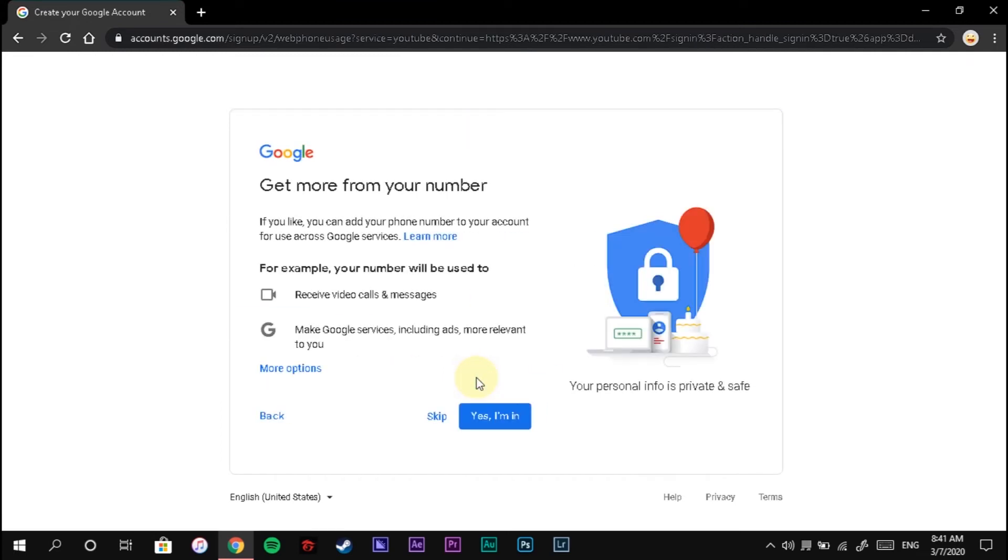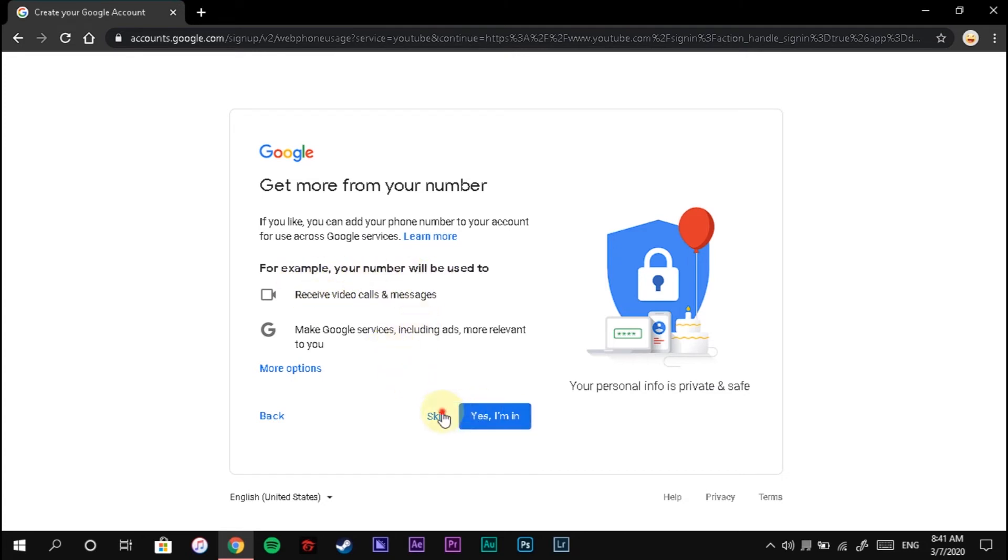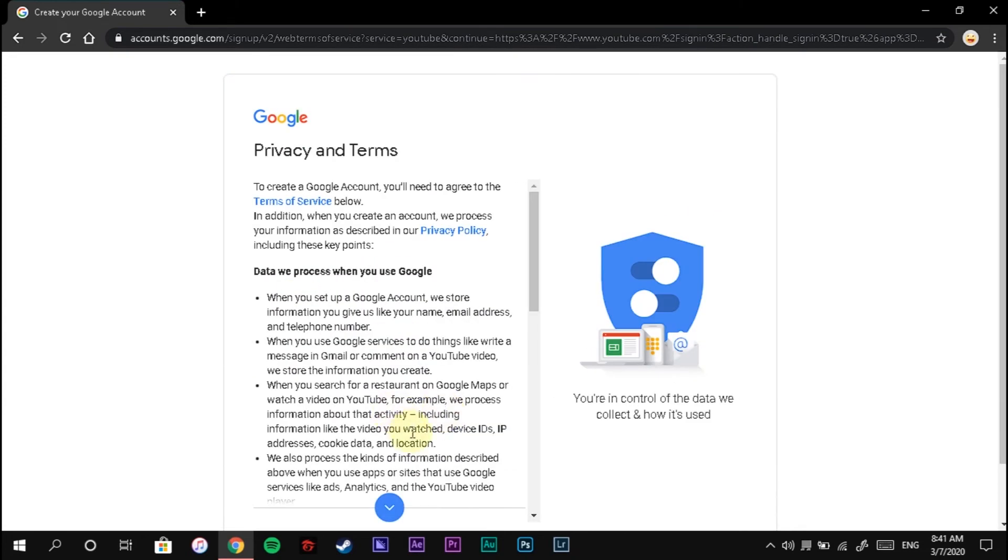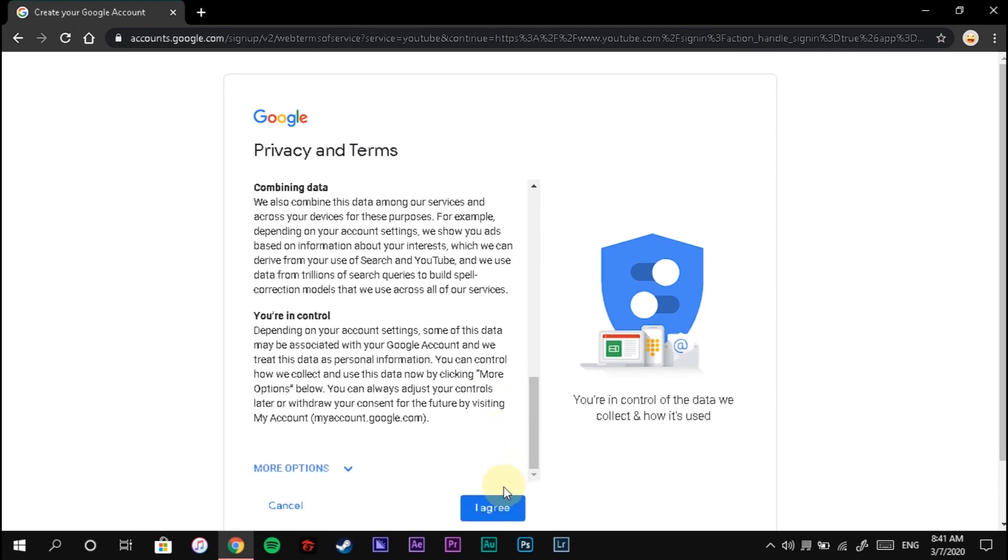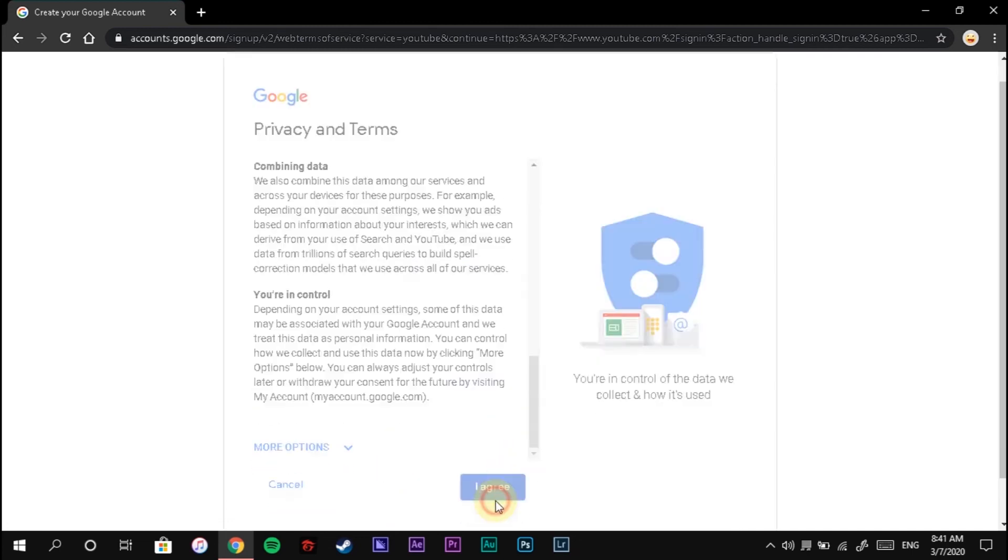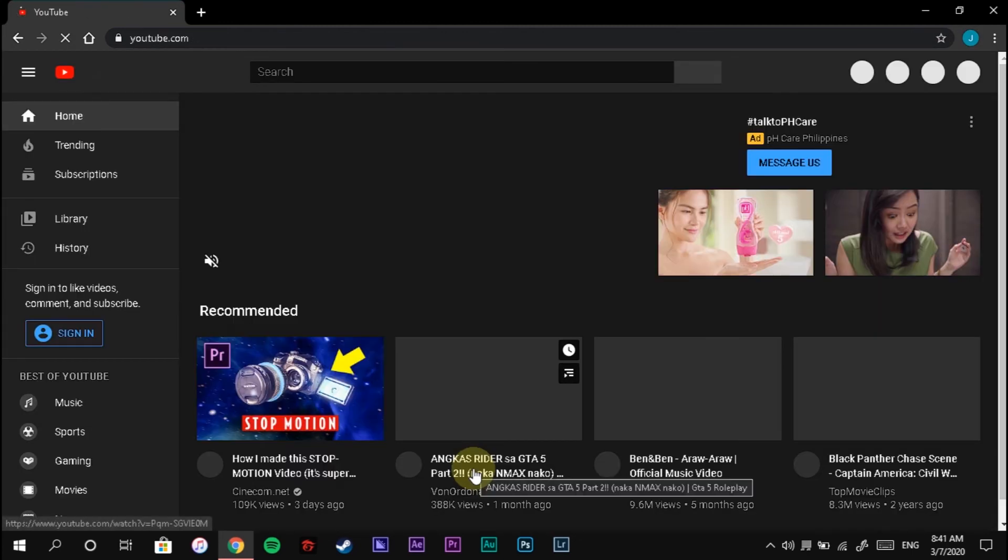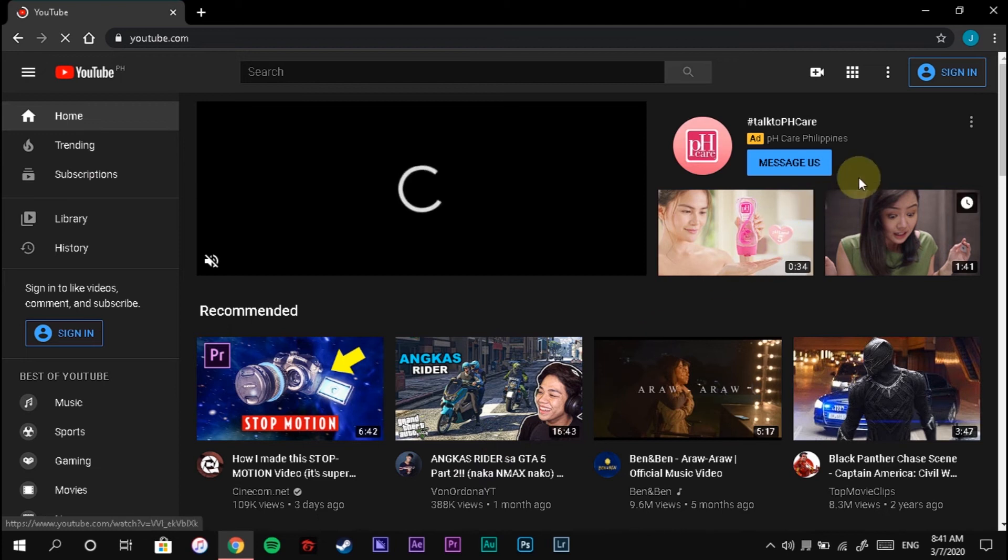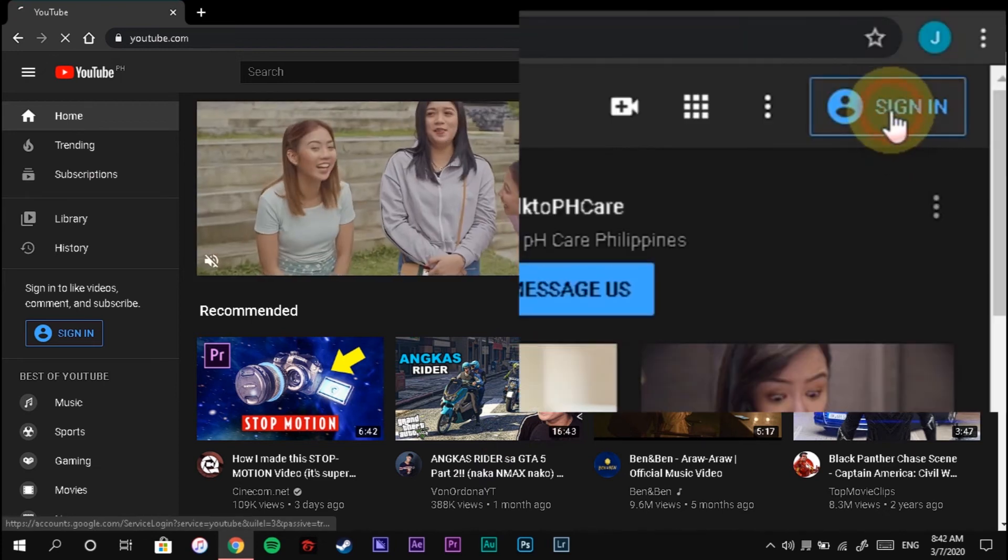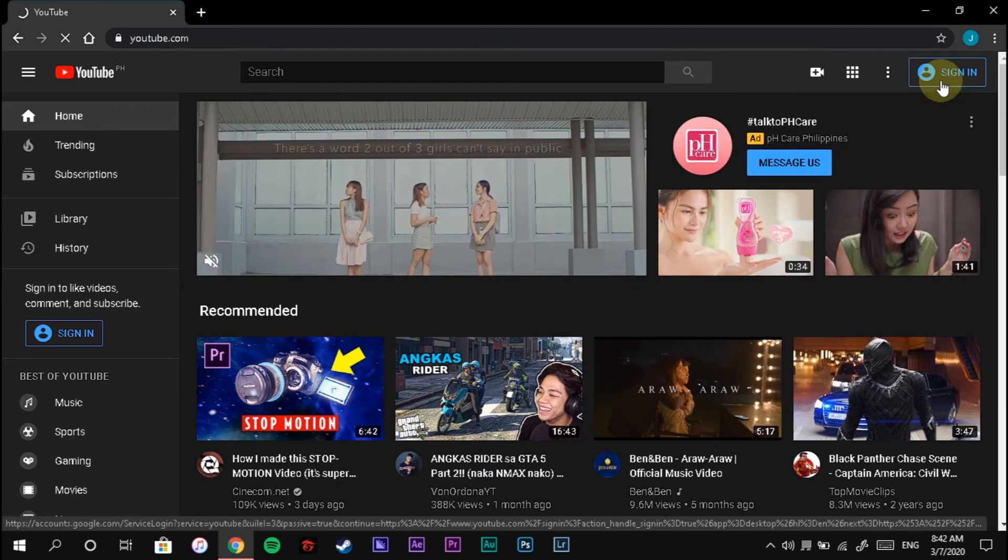If you do not want your phone to be included in your account, just click Skip. For the privacy and terms, click I Agree. You now have a Gmail and a YouTube account at the same time. Click Sign In.